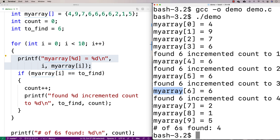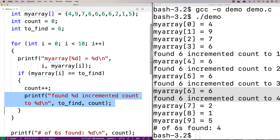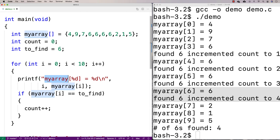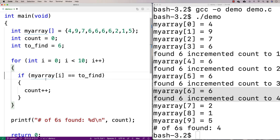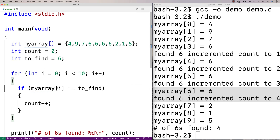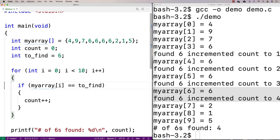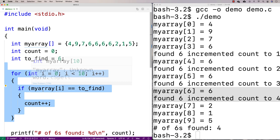We can see that it found a six at the correct position because we're outputting the array index and value at each iteration. Whenever you're having trouble understanding how your code works, throwing in printfs is always a good idea. Now, one thing we might want to do is put this logic into a function so we can call it again and again without repeating the code in main.